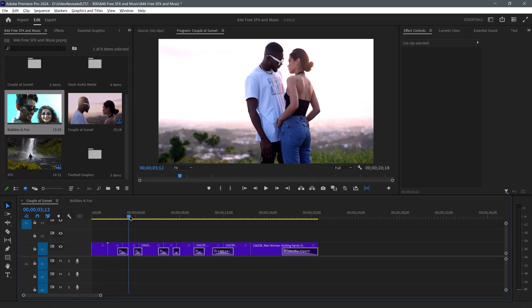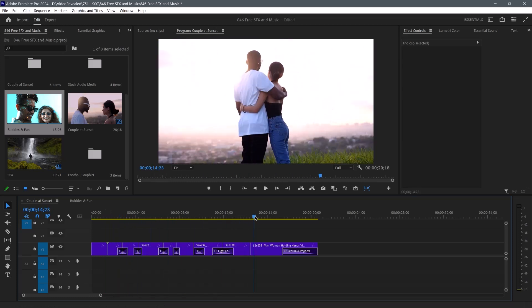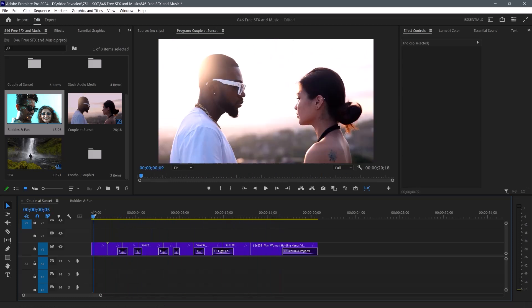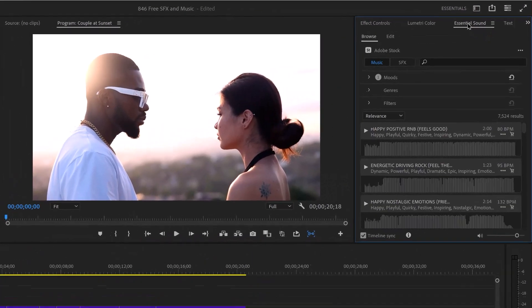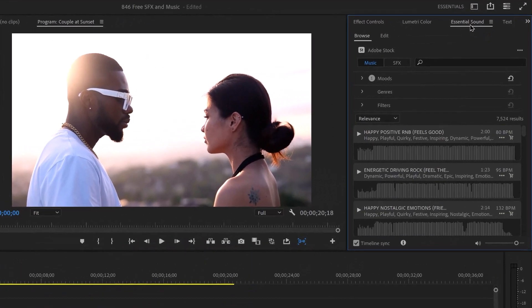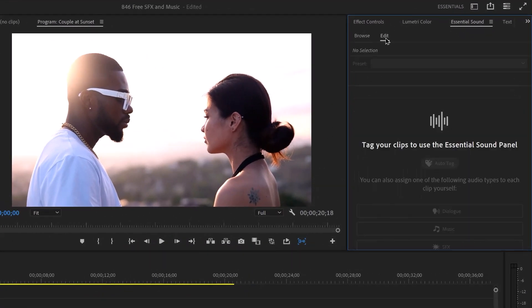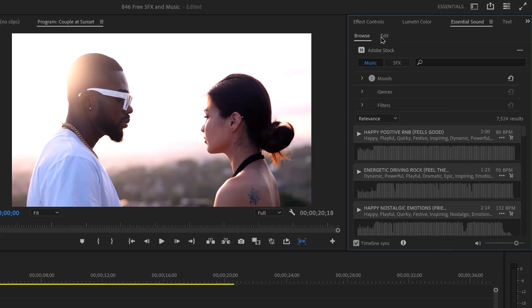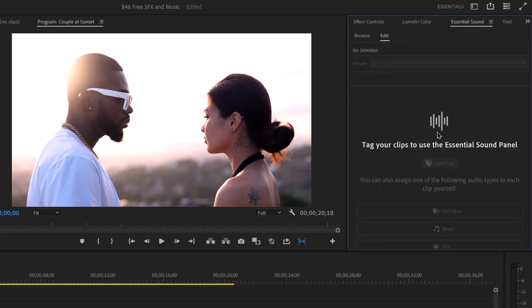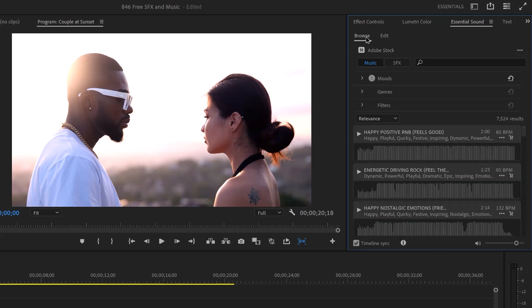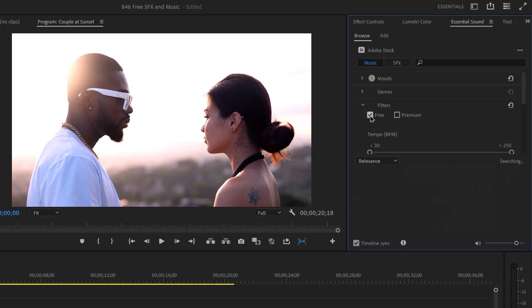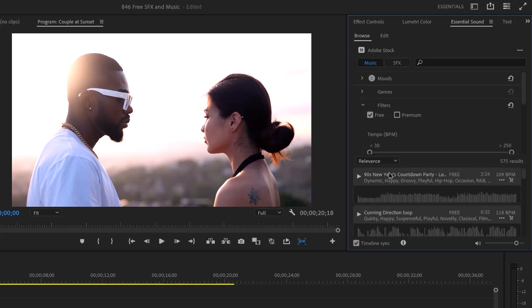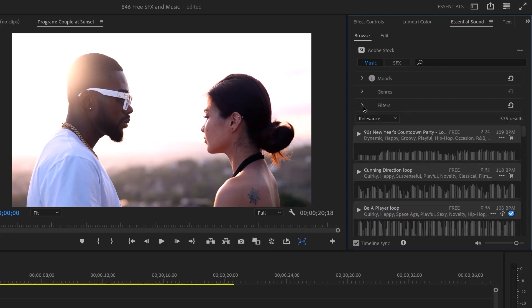I've got some art list clips here and I need a little bit of music for this. There's the Essential Sound Panel. There's browse and edit. Edit is where we go and fix anything like audio dialogue. But now when we go to browse, if you open up filters and turn on free, it's going to show you all of the free music.